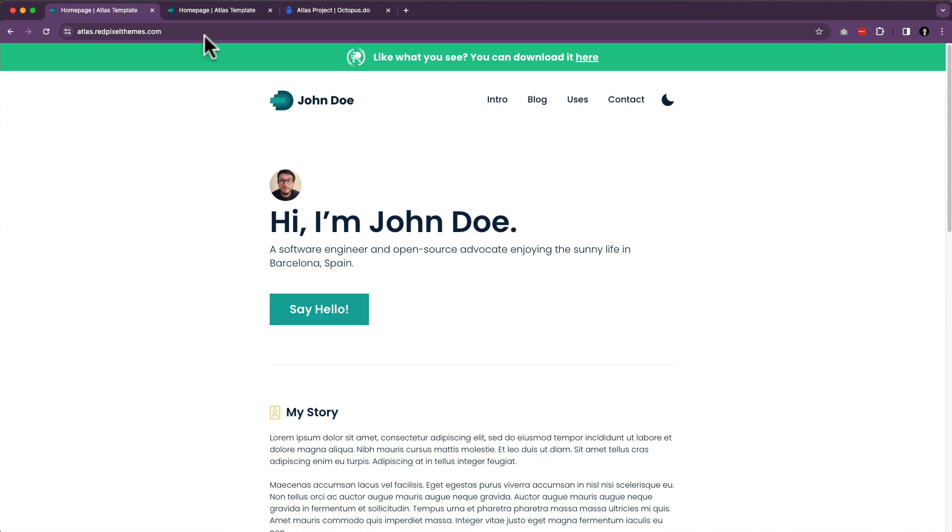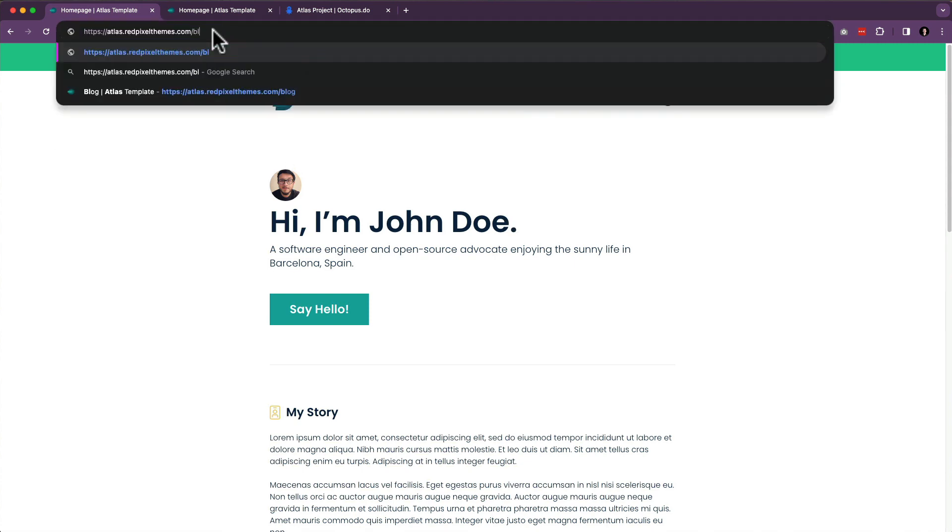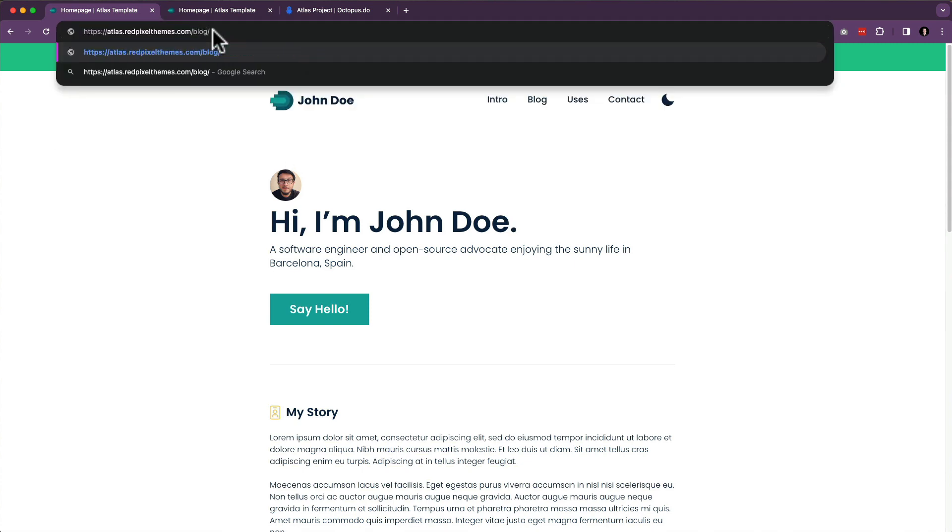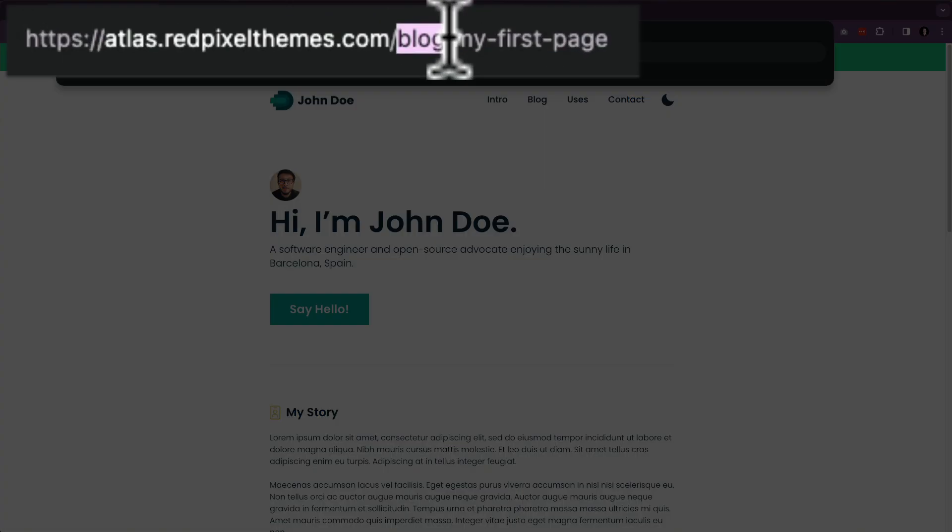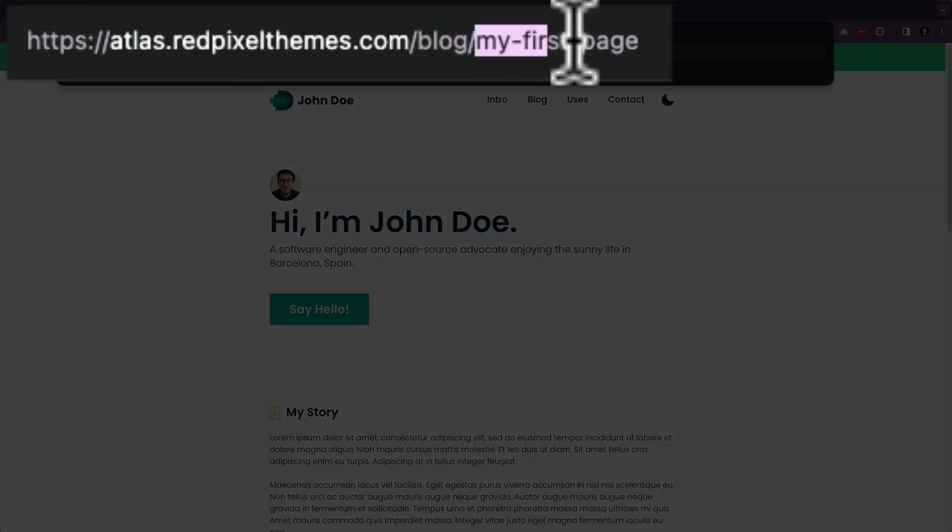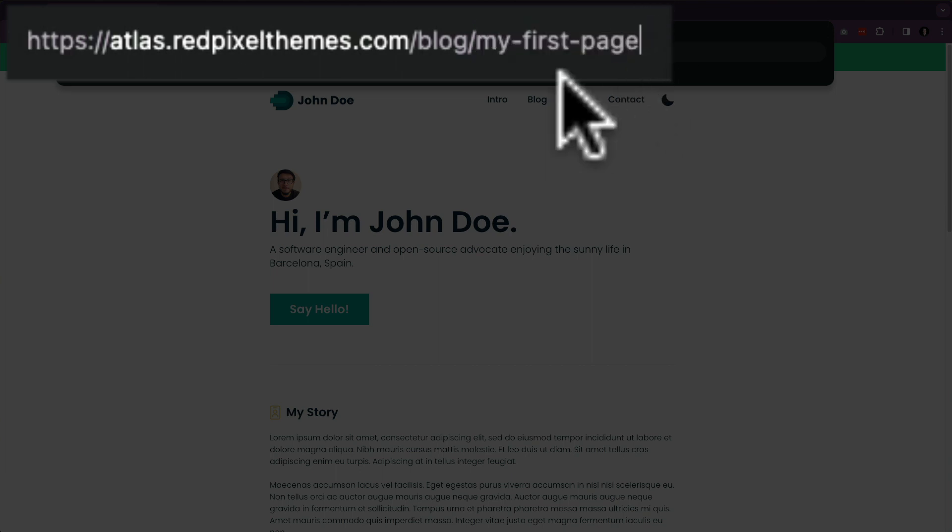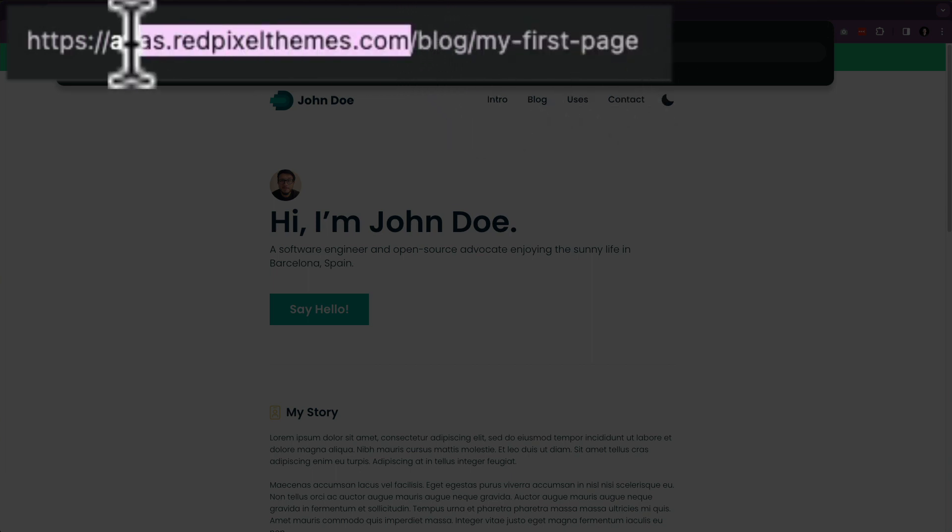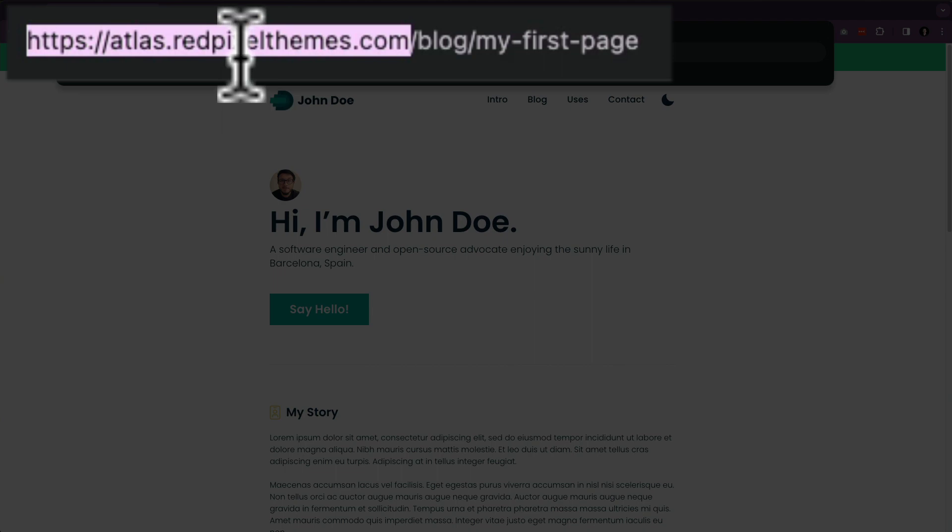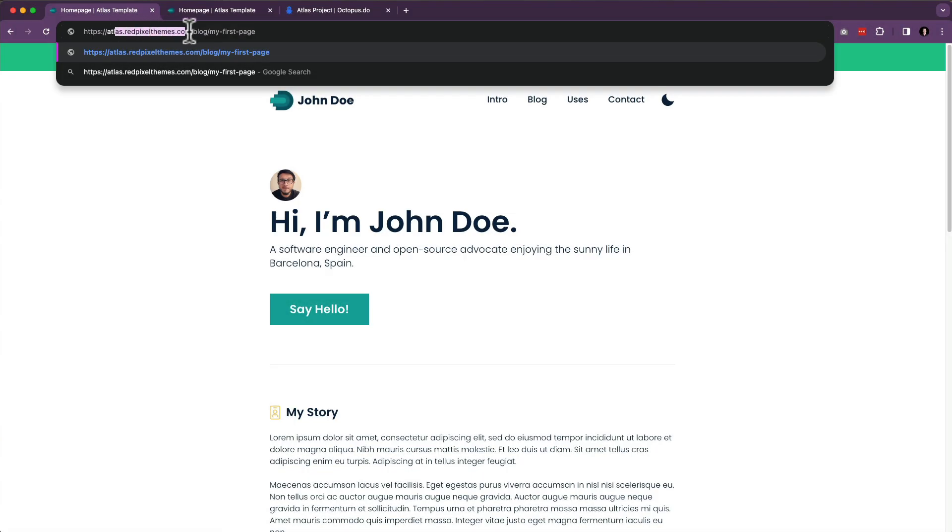You know, when you go to yourwebsite.com/blog/my-first-post, right? Blog is going to be a page. My first page or post is going to be a page. And this whole default page is going to be your homepage. So we really have a hierarchy here, and it's important to follow that hierarchy in Wagtail.